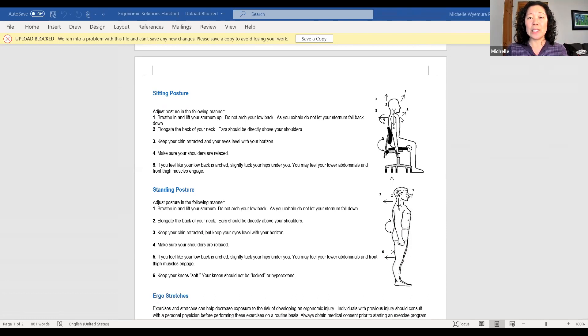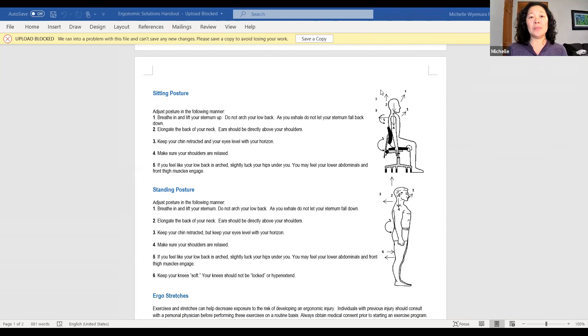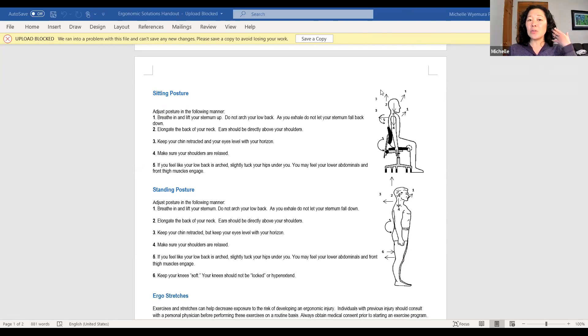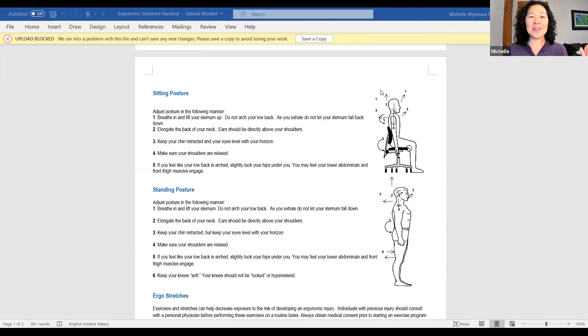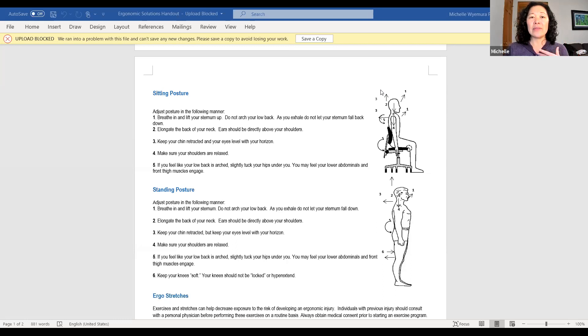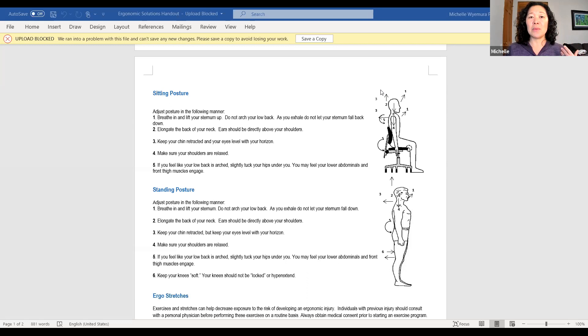So imagine you have a ponytail, and someone is pulling the back of your neck up a little bit. This will allow the ears to be in line with the shoulders. You'll never see this in the mirror, because if you turn, you won't be able to see it. But you want to think about just kind of lifting, lengthening the head, so the ears are in line with the shoulders.